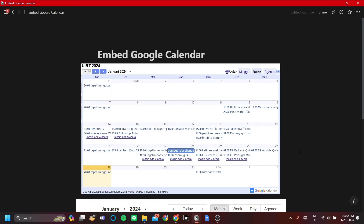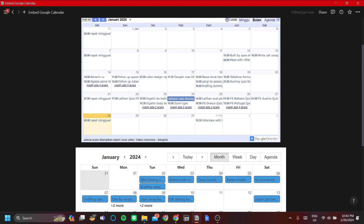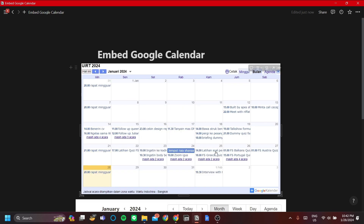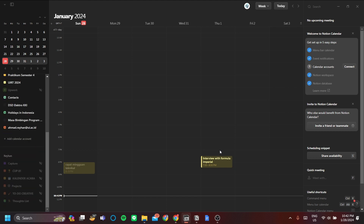I'm going to show you one more way which is not exactly embedding Google Calendar into Notion, but I think it's a better option for functionality — which is to use Notion Calendar. Notion Calendar is a brand new app from Notion that lets you import your Google Calendar and use it as your calendar app, so you can edit your Google Calendar events straight in Notion Calendar. Note: this is not to be confused with the main Notion app — Notion Calendar is specifically made for calendar purposes.